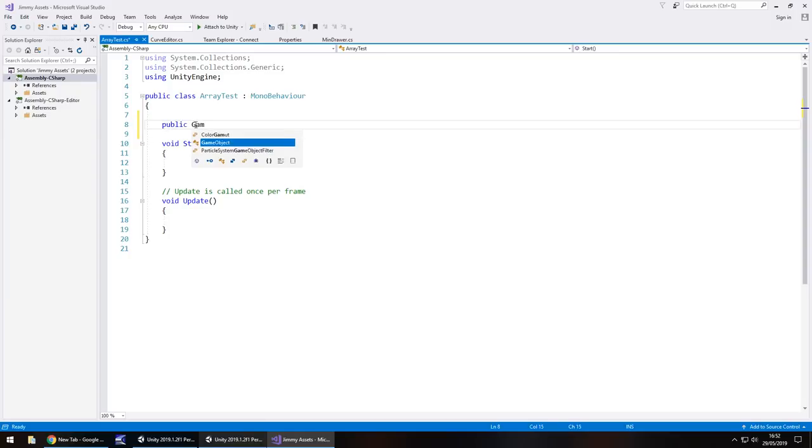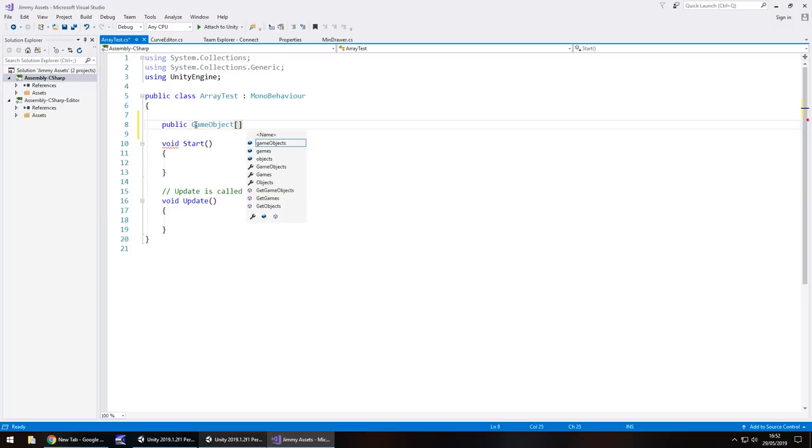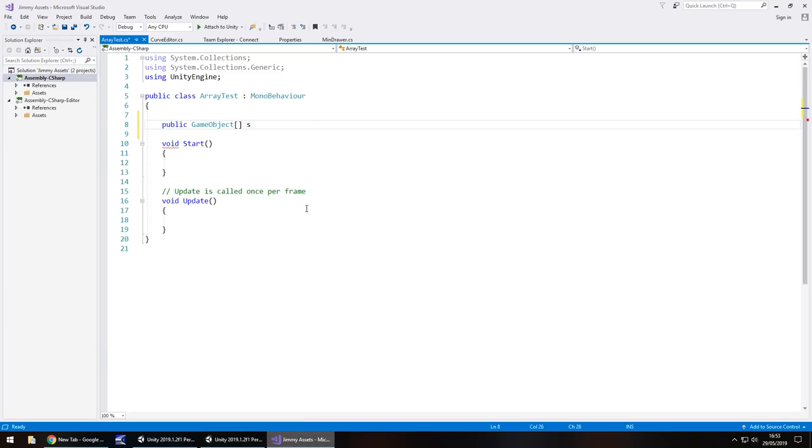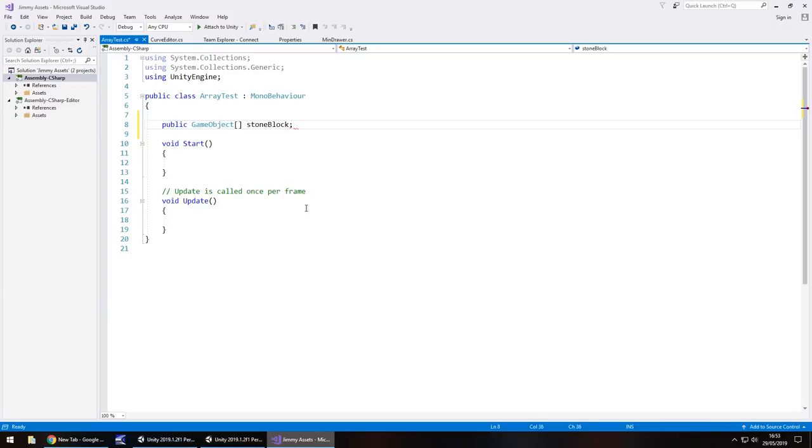public game object and then some square brackets and then the name of whatever you want this game object array to be. So I'm going to focus on the stone blocks here. So let's just have it stone block semicolon.